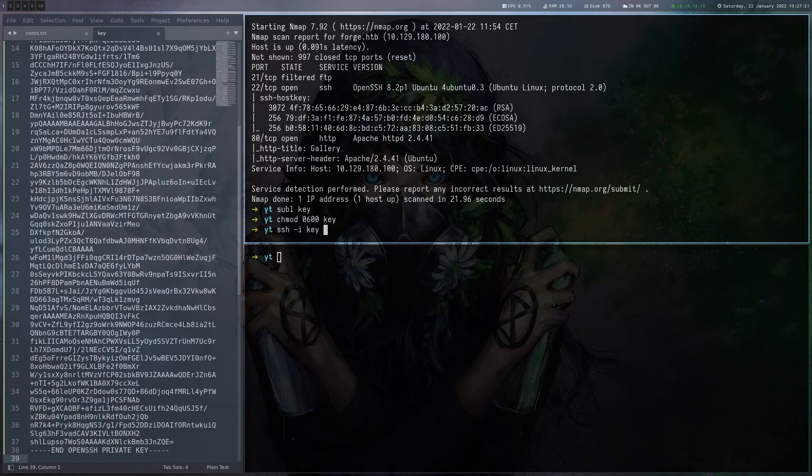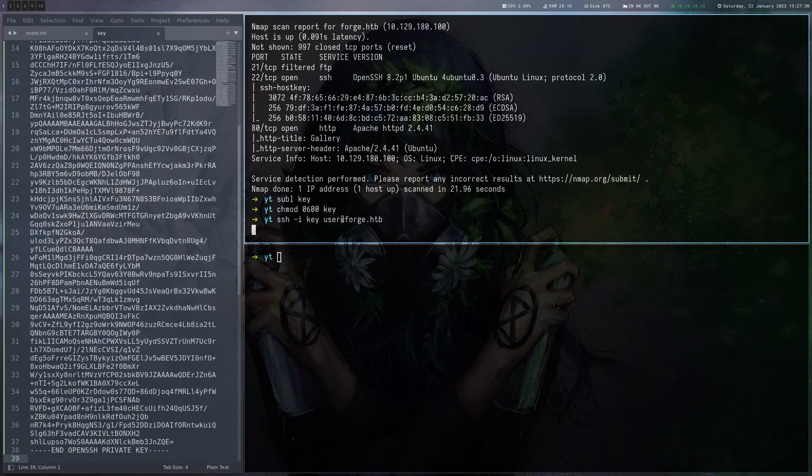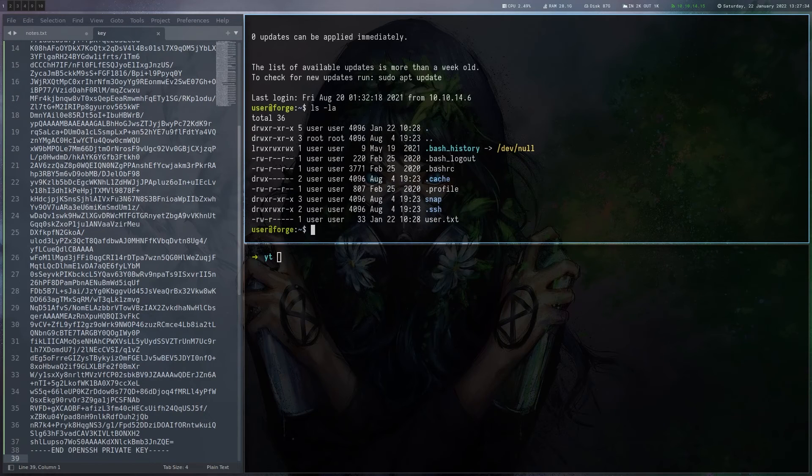And then we don't have a username at this point. So let's try user here. Yeah. And that's indeed the username on the box. So now we can read the user flag.